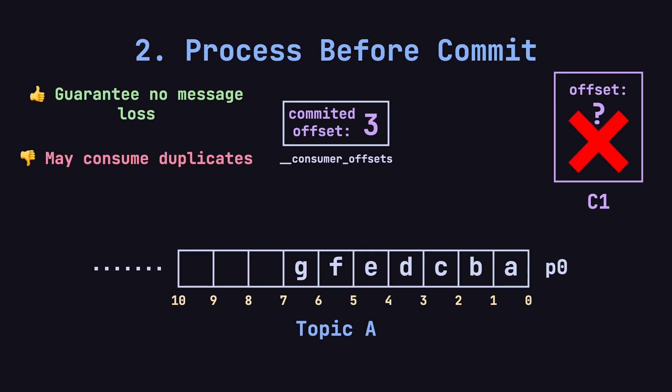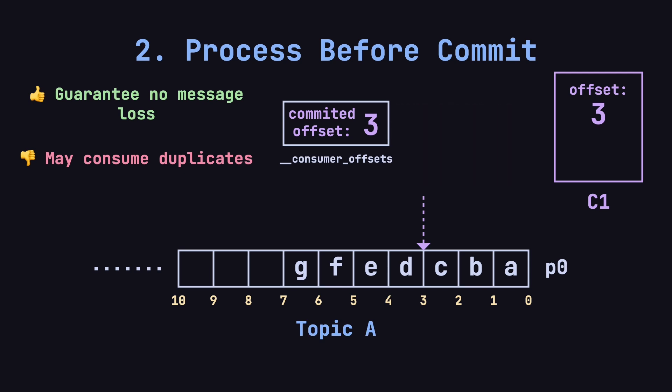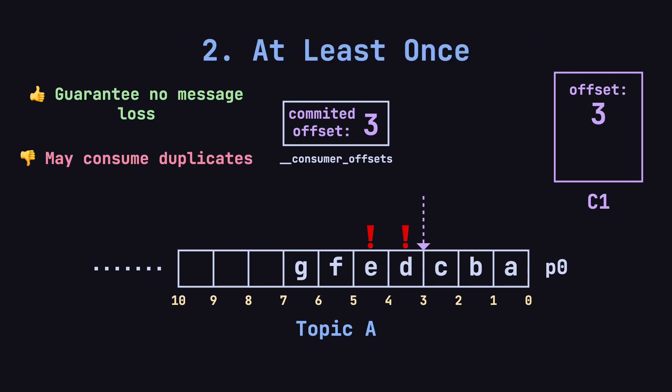If C1 crashes before committing the offset, Kafka will still report its progress as 3 after the restart, causing C1 to reread and reprocess D and E, leading to duplicate consumption. This approach is called at least once semantics. It ensures no messages are lost, but allows for duplicates.